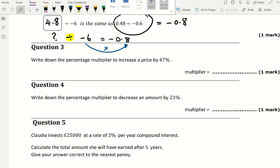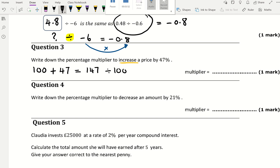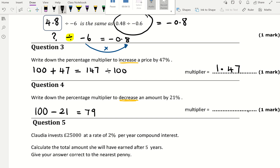Question 3 says write down the percentage multiplier to increase a price by 47%. The multiplier is what you multiply by: for an increase, do 100 plus 47 equals 147, divided by 100, giving 1.47. For a decrease of 21%, do 100 minus 21 equals 79, divided by 100, giving 0.79.